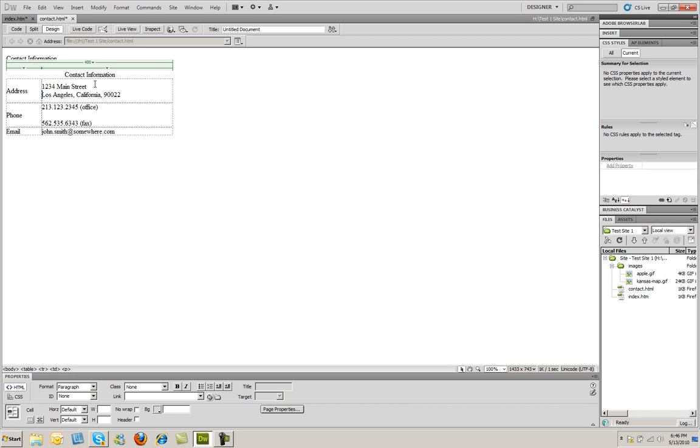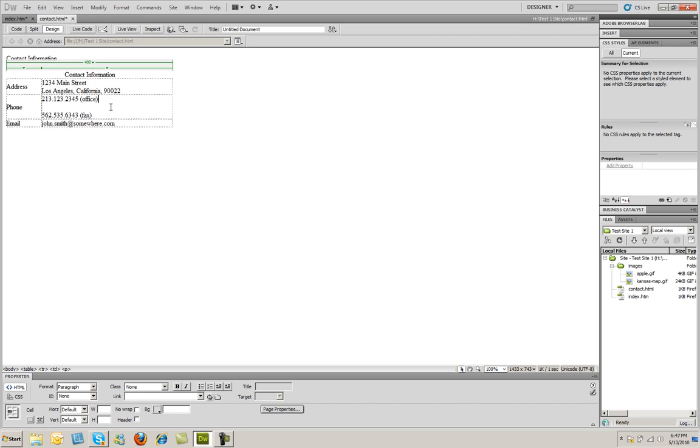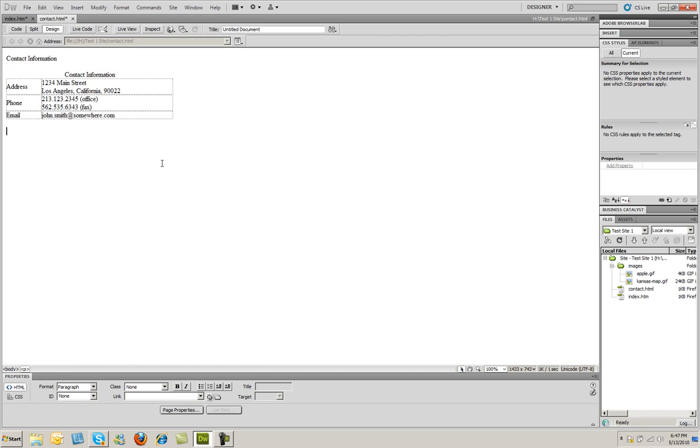And what that will do is it will put a line break in instead of a paragraph mark. And you can see it won't double space it now. I'll do the same thing here. I'm going to go to the right of the word office, hit delete once, and then shift return. Hold down the shift key and then press return. There we go.